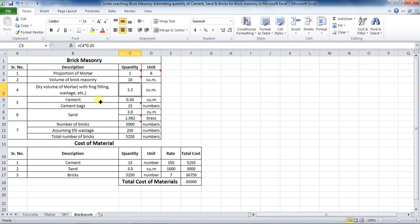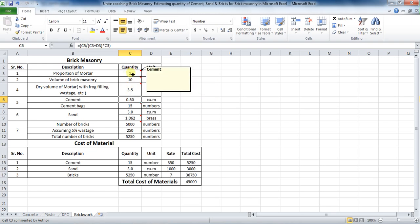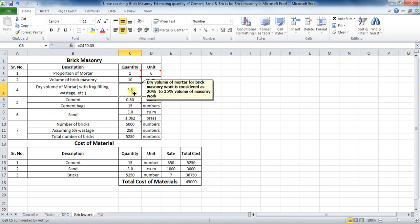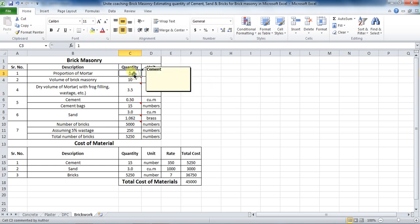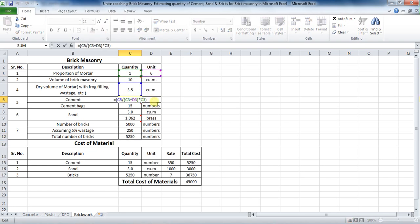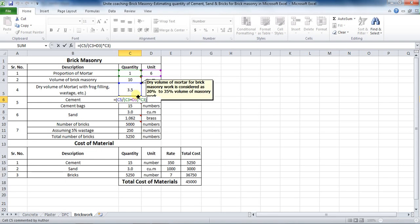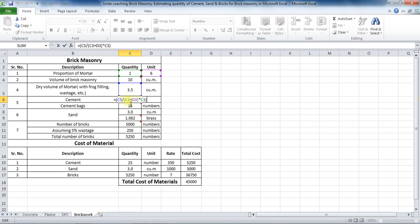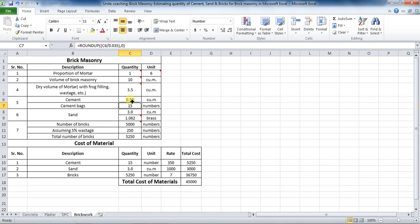The next step is to calculate the quantity of cement required. The formula is dry volume divided by the sum of proportion, into proportion of cement. That is 3.5 divided by 1 plus 6, into 1. To calculate it in Excel, put the formula as: equals bracket, cell C5 divided by bracket start, cell C3 plus D3, bracket close, into cell C3, bracket close. This comes to be 0.50 cubic meter.